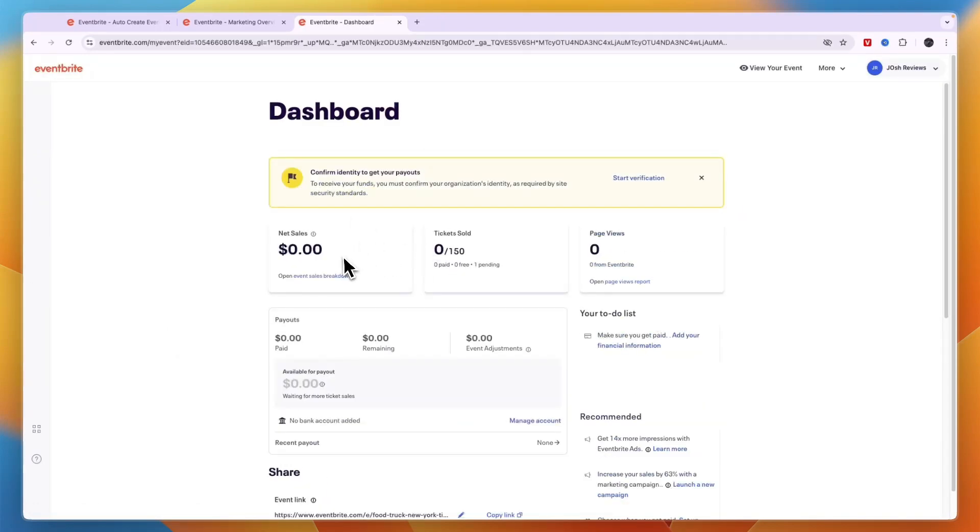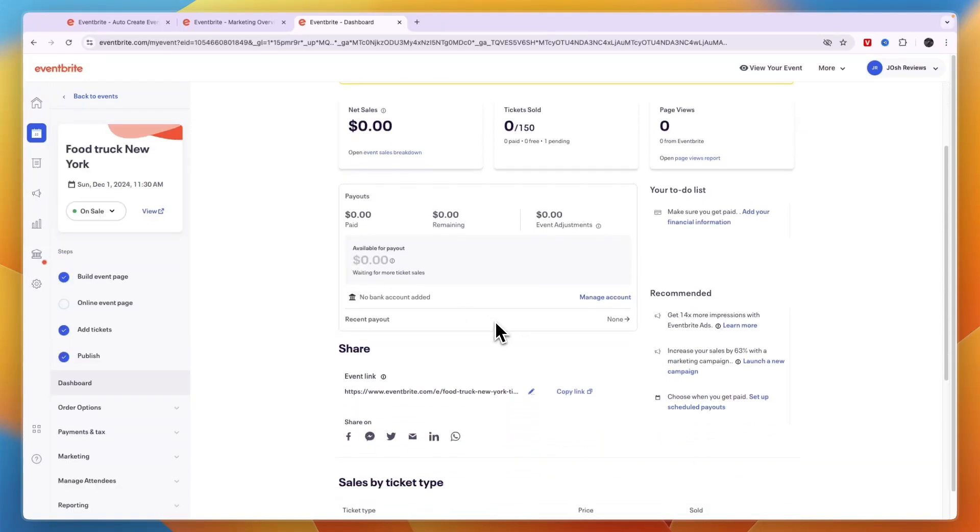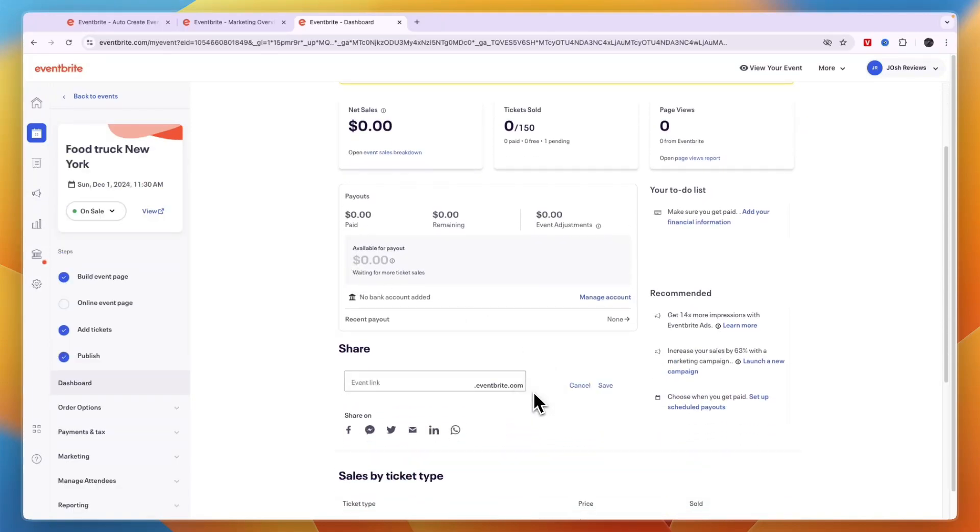And you will have a dashboard with an overview of all the payments and stuff like that. Now if you click on the edit icon here next to the event link, you can even change the event link to whatever you want.